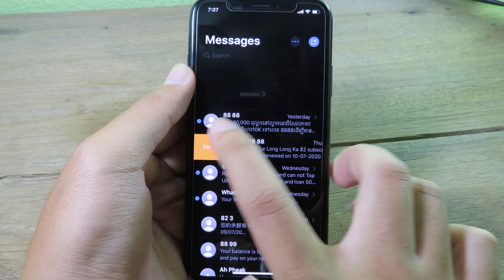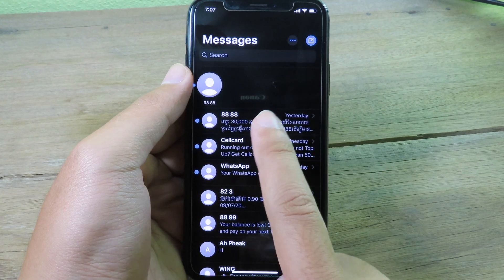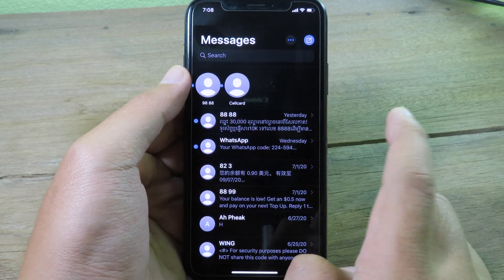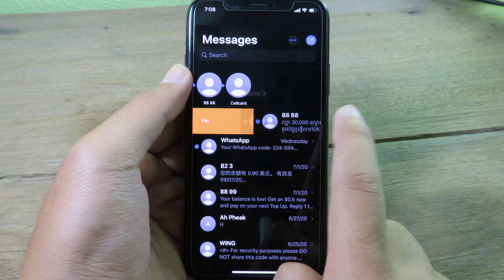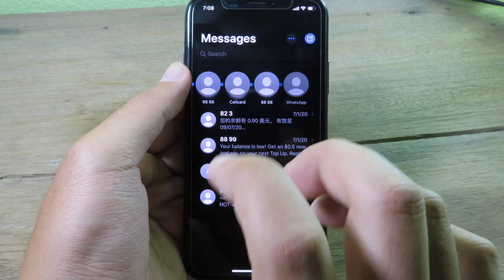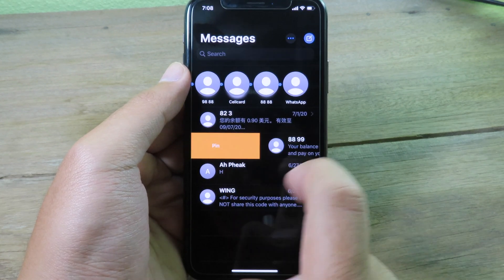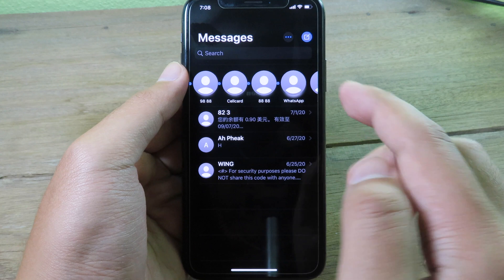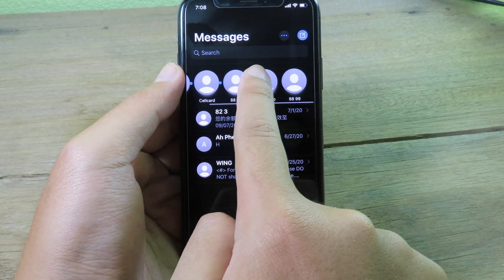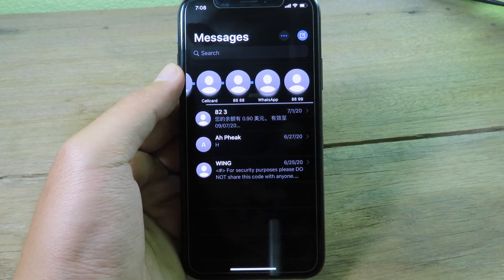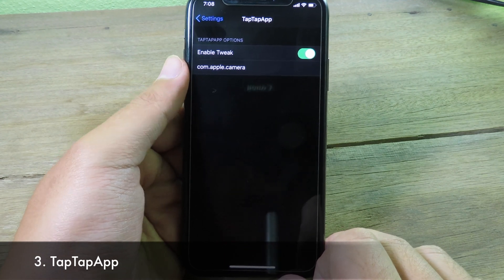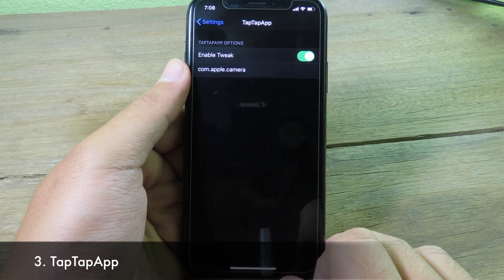Going back to Messages, you can swipe to pin or swipe all the way to the right and it will automatically pin. You can pin as many messages as you want, and in compact style you can find them all listed at the top.